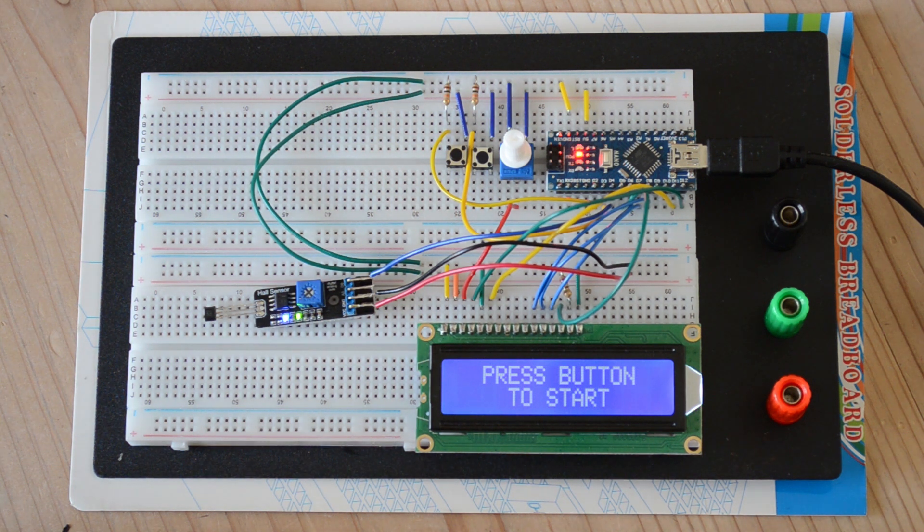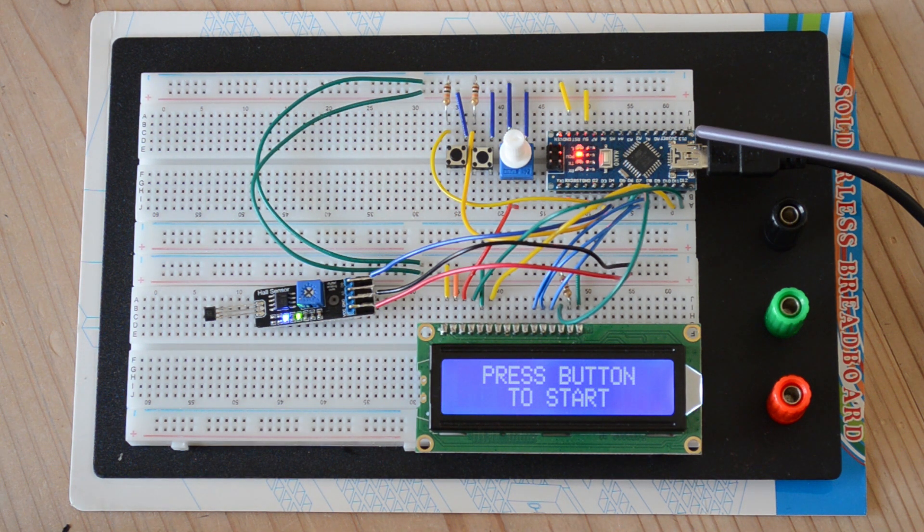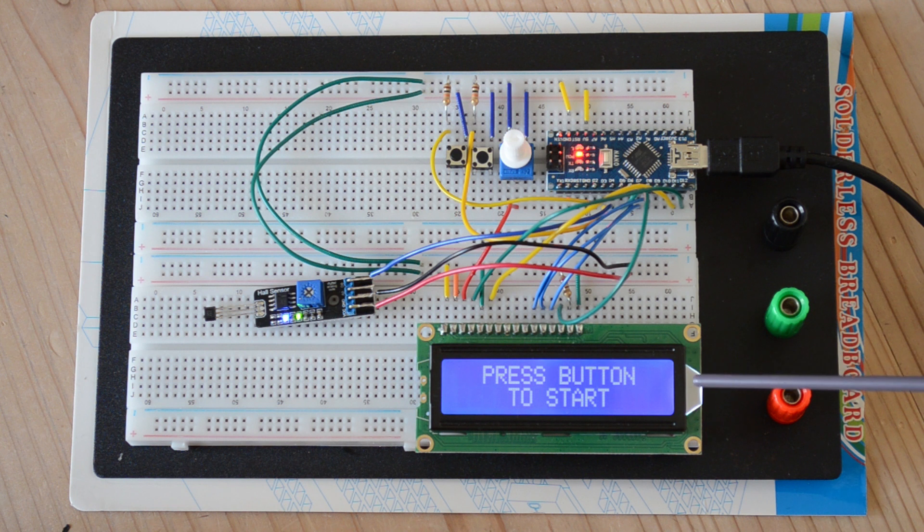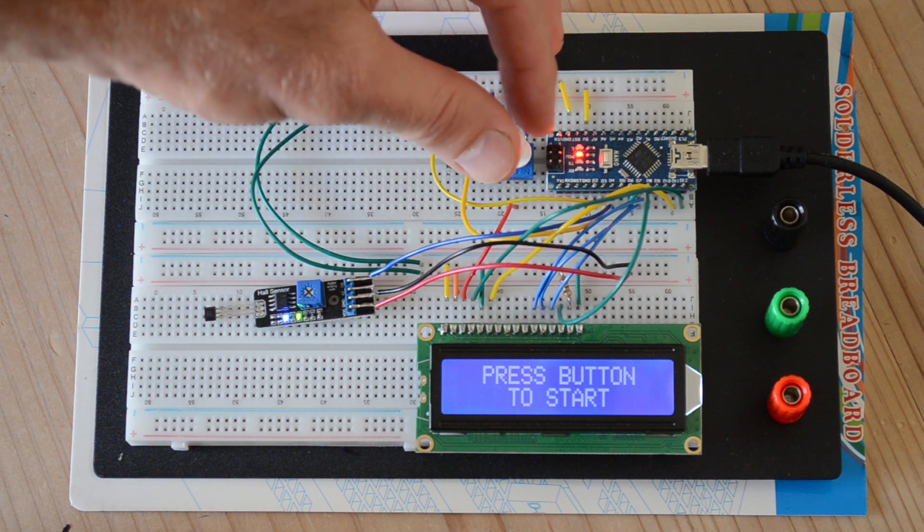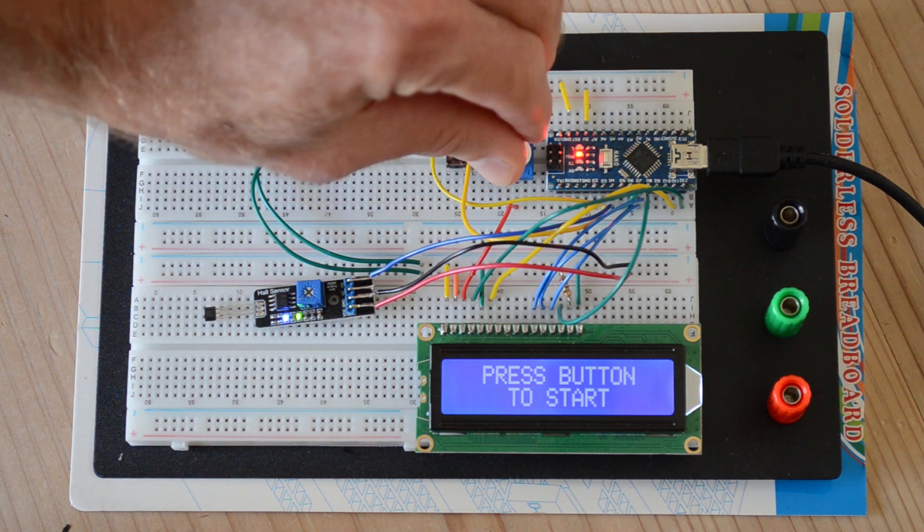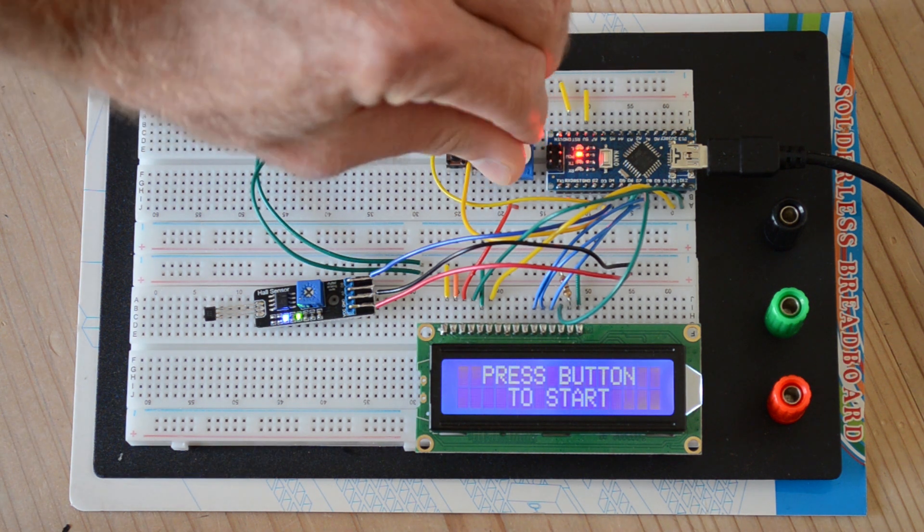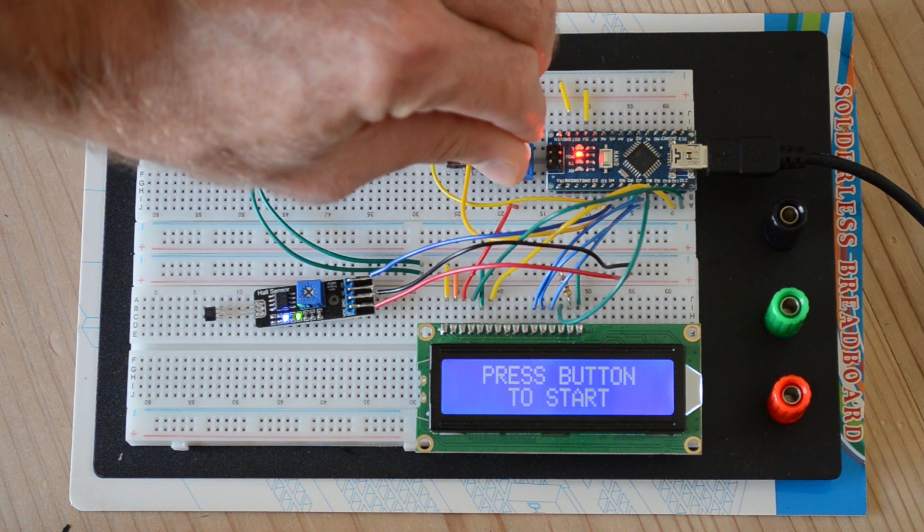So this is the hardware that I've got. This is an Arduino Nano LCD screen as you can see. I've got a potentiometer here which is used to regulate the contrast on the LCD screen.